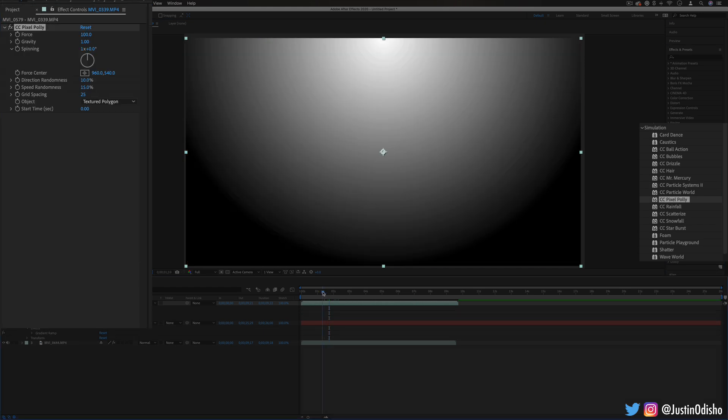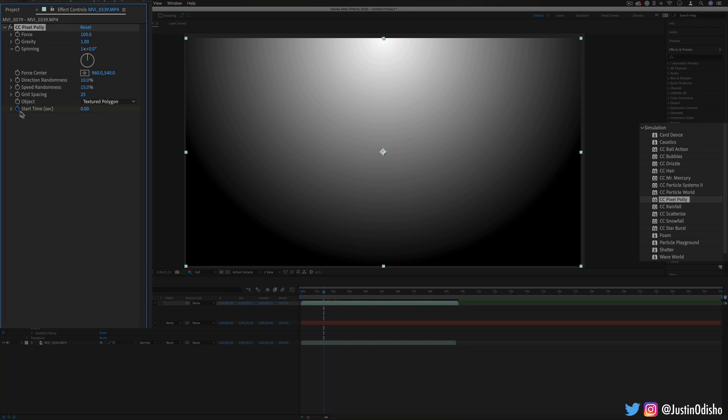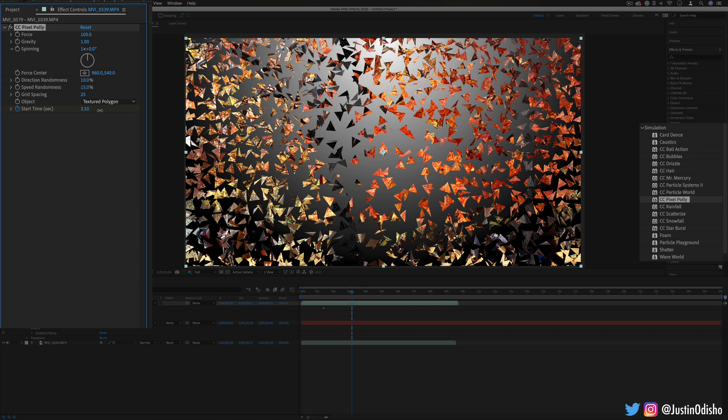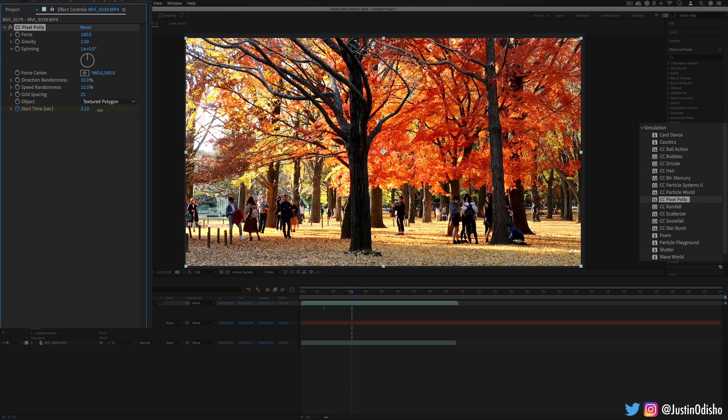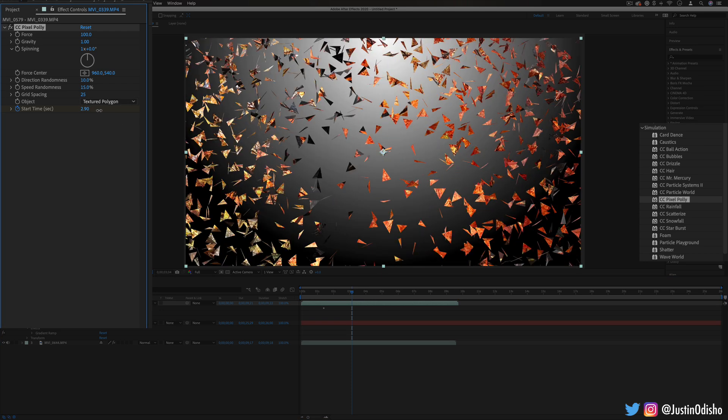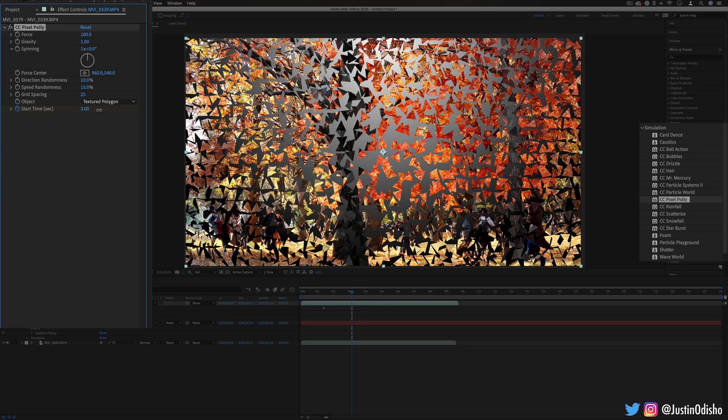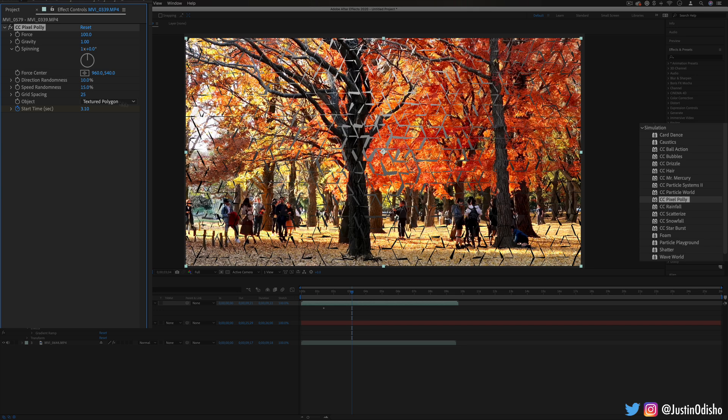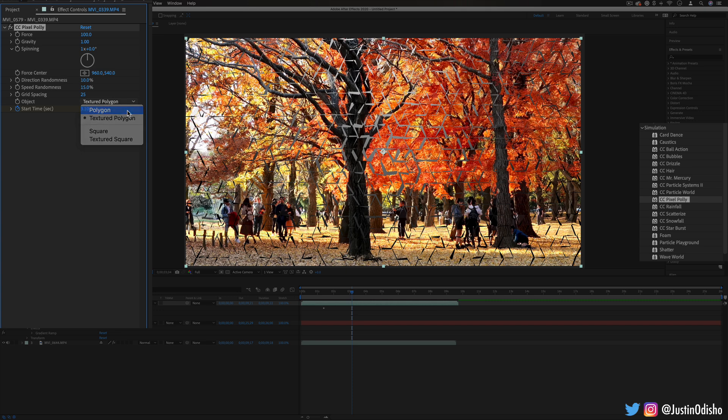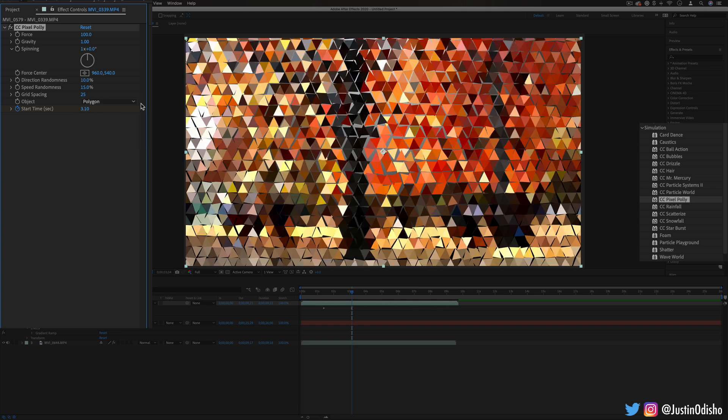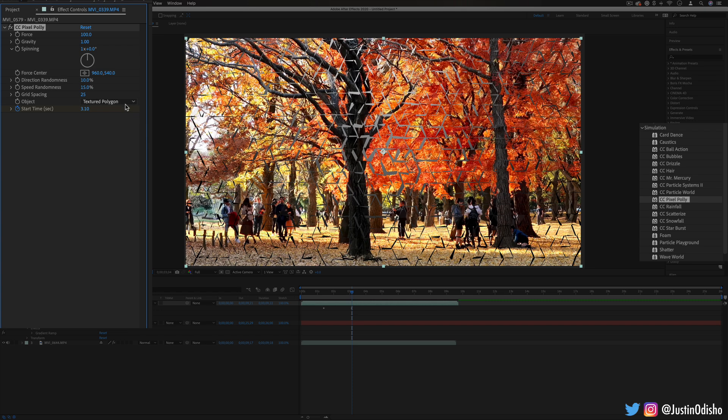This one we're going to have to animate a little bit to see what happens but if I change the start time for example from zero and then I move over and I increase it a little bit you can see that it kind of explodes your image out into these different polygonal shapes and you can change it from just regular polygons or textured...